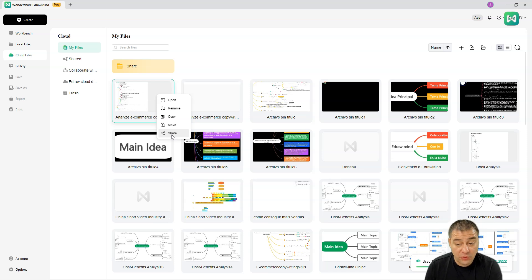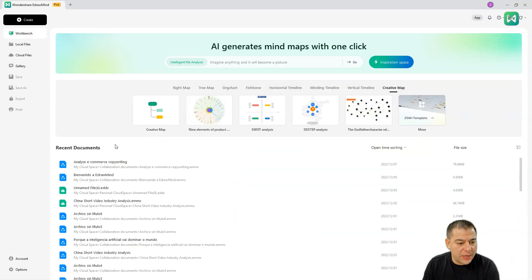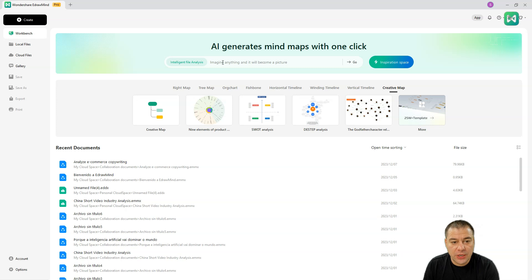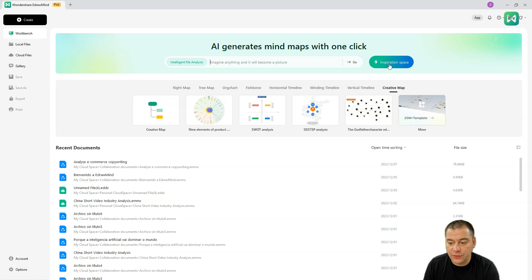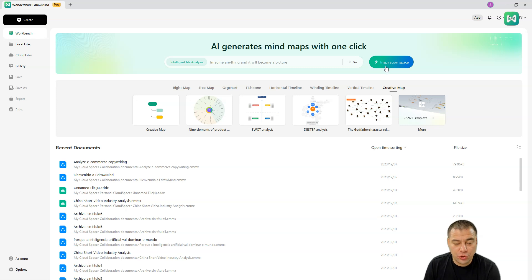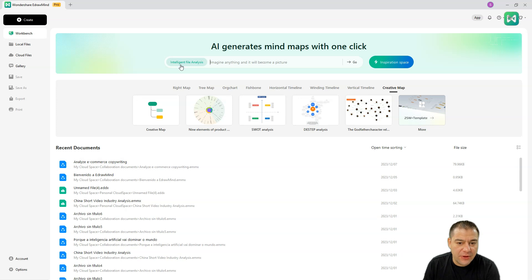Let's go to workbench. We now have the options to choose from the things and imagine anything and it will become a picture. Intelligent file analysis - you can upload a file and drop it to inspiration space and it will analyze all the things that are inside of this document that you've uploaded and will give you the visual ready-to-go asset that you actually may need.